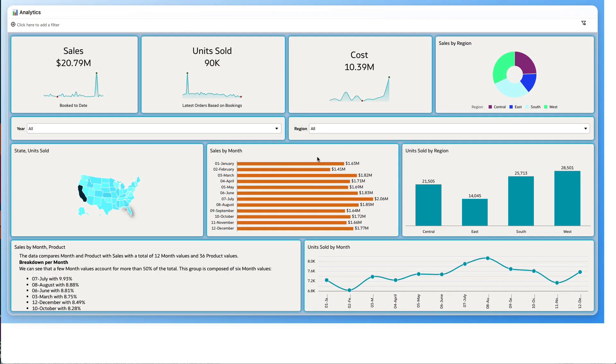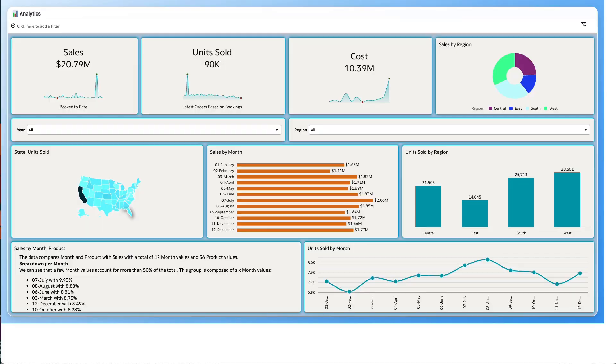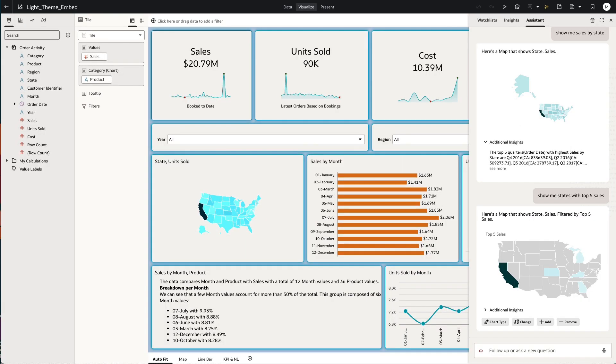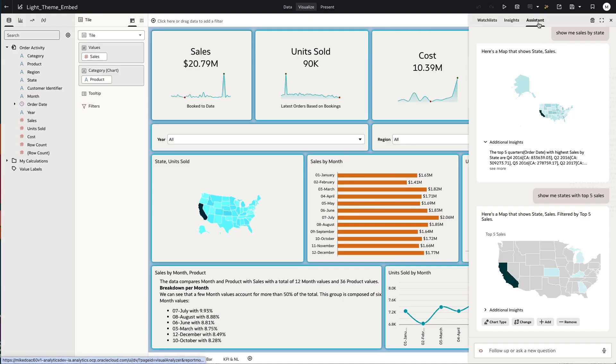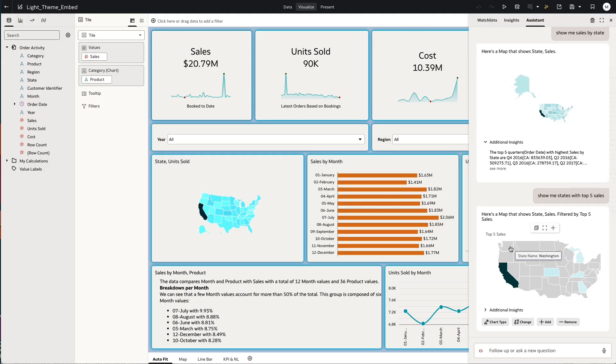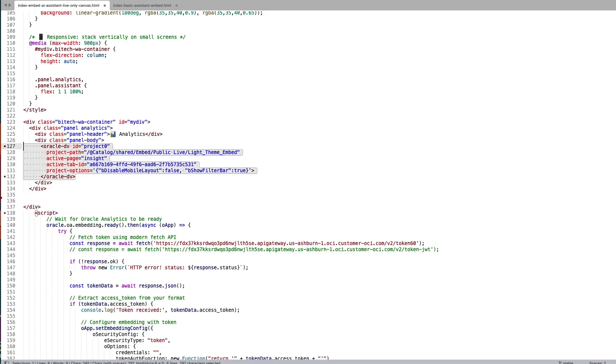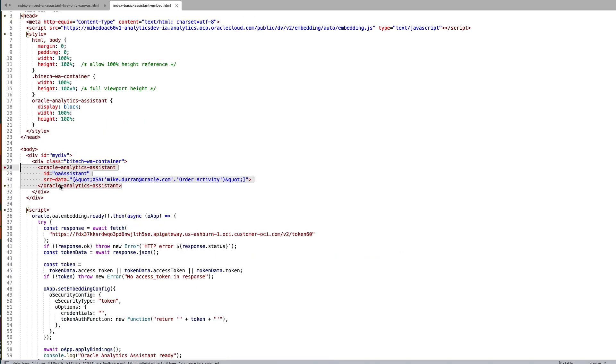Moving on to the embeddable assistant. Here we are back in OAC and you can see I have the assistant open. The embeddable assistant has a similar embeddable tag that allows us to use the assistant within an HTML page.